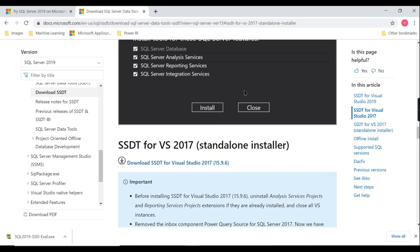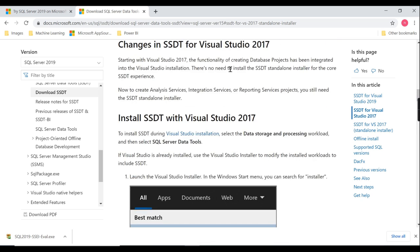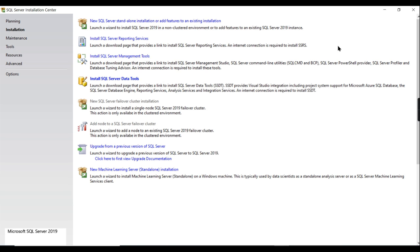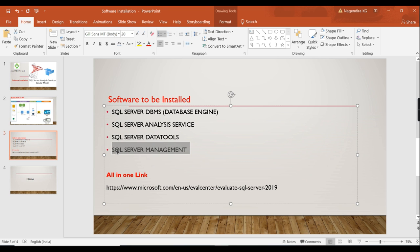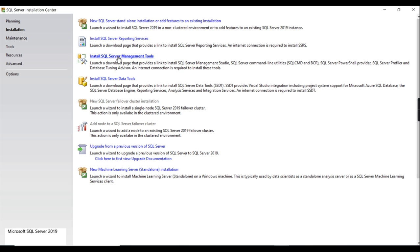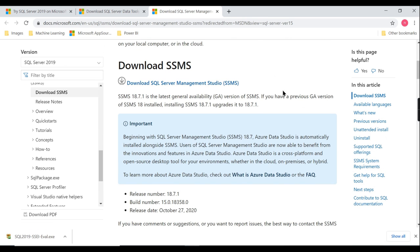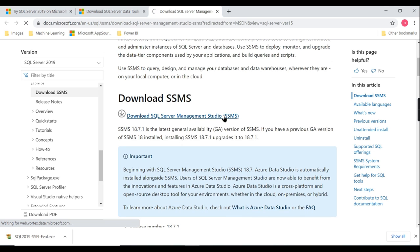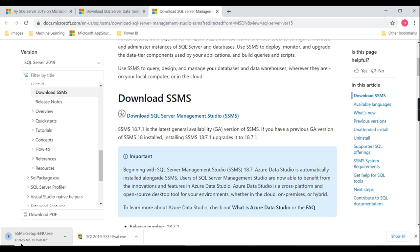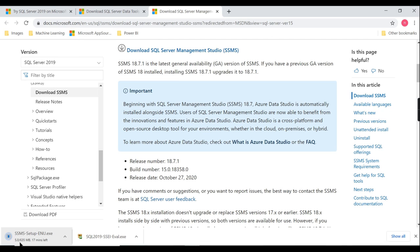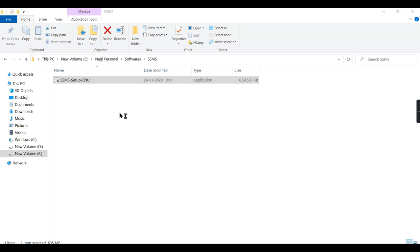Since Data Tools is already part of my installation, the steps are clear: navigate from the installer link to Data Tools and install it. The last thing is SQL Server Management Studio, also available from this link. Just click on it and it will prompt you to download the latest SQL Server Management Studio. I'll download it now - it requires about 635 MB. Let us wait for the download and then install it.